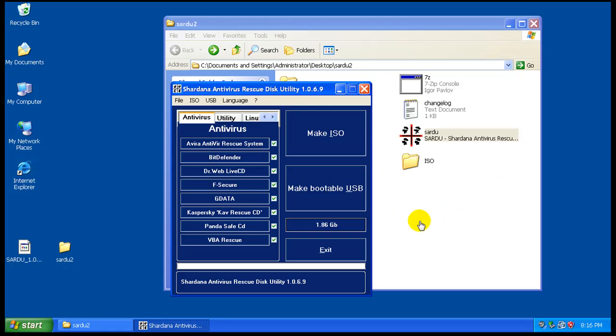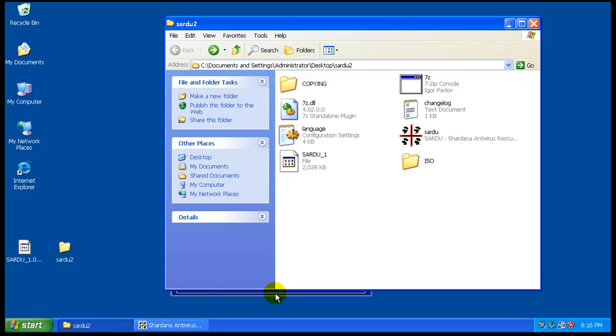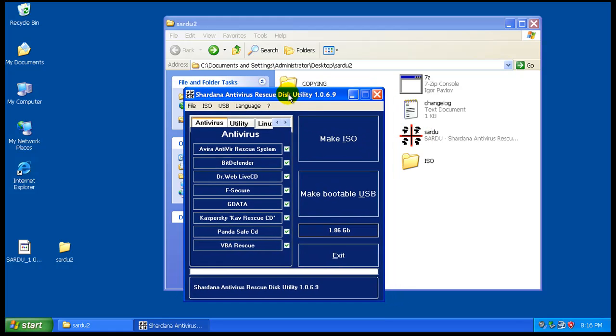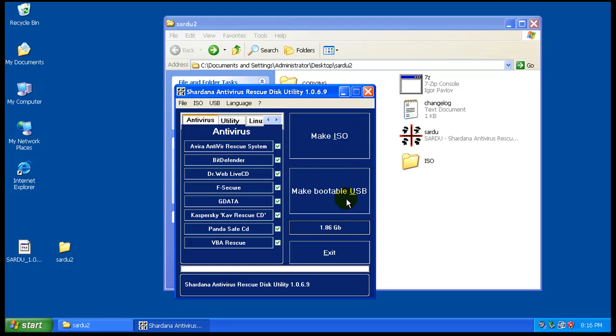Hey everybody, welcome to video 2. In the last video I showed you how to download ISOs and get Sardu to recognize them. So now you have to decide: do you want to make an ISO or do you want to make a bootable USB?